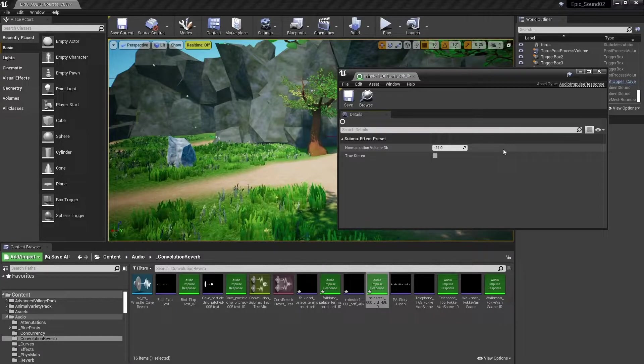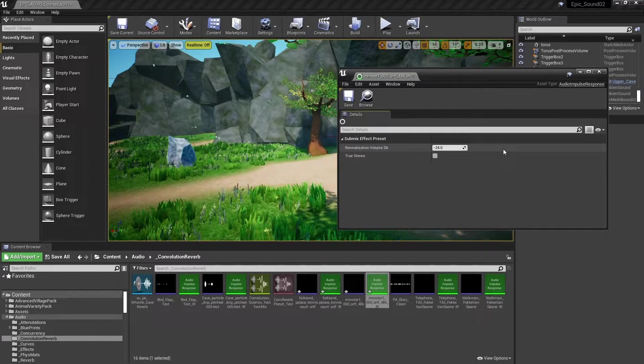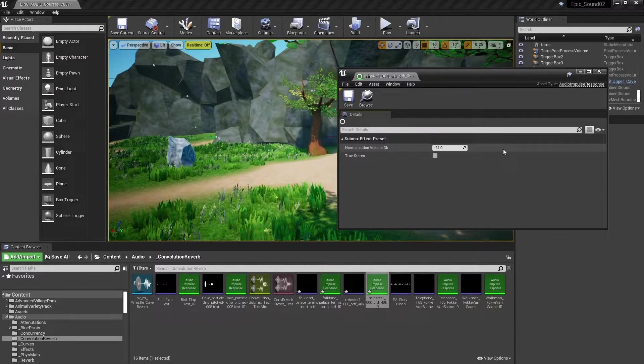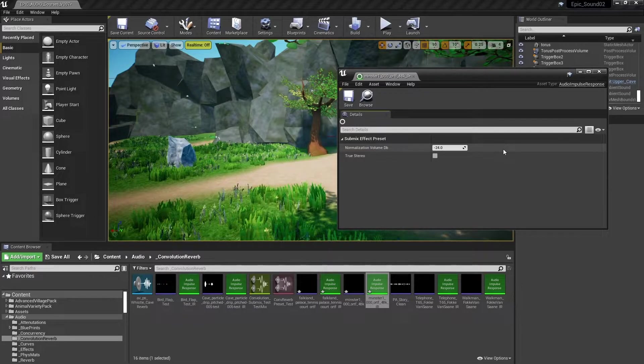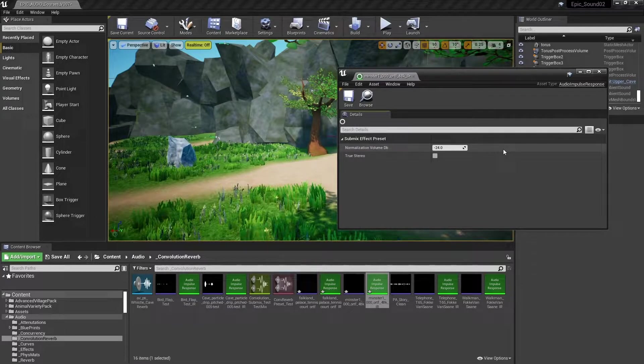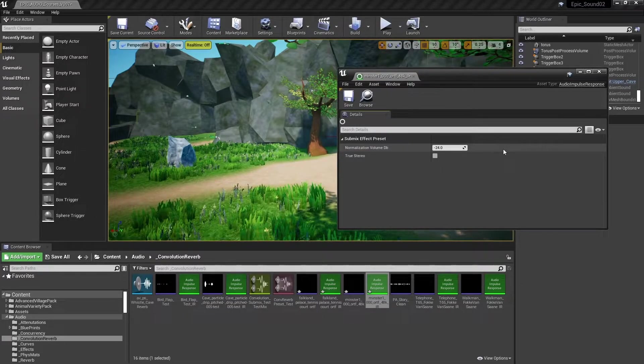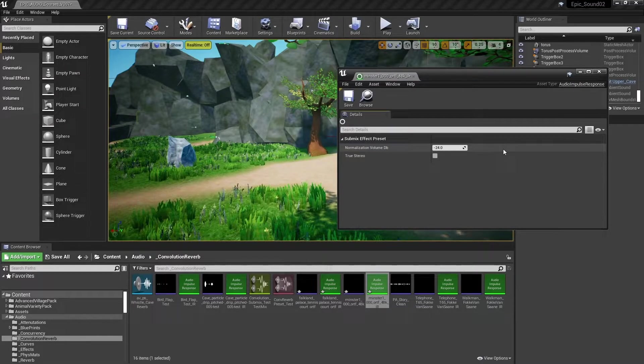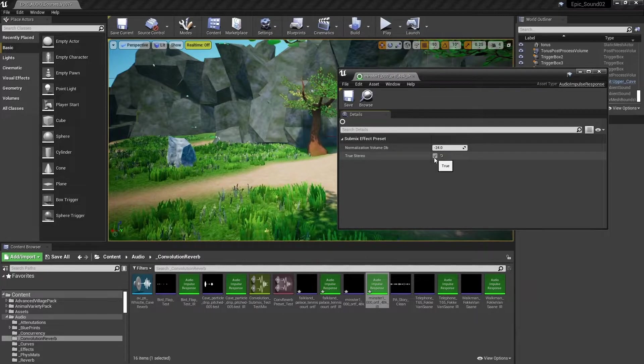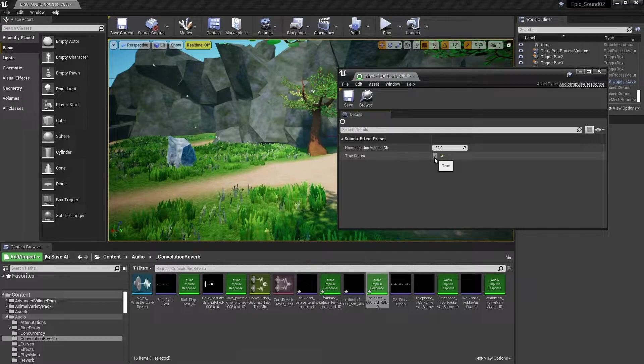Using true stereo impulses produces a much more convincing effect. But do remember that with this you are using four convolution channels rather than two. And the convolution is already a computationally expensive process. So perhaps save this for special occasions. If you're using a four channel true stereo impulse, then check this box so that the engine can differentiate it from a quad impulse.